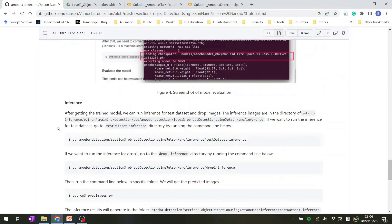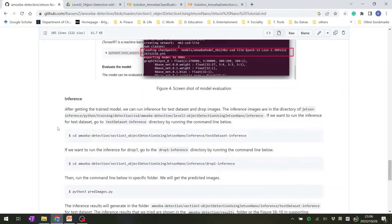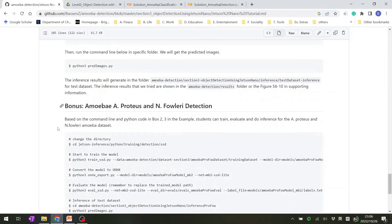And all of the details and information are in this documentation. Just read it and implement it in the Jetson Nano device.